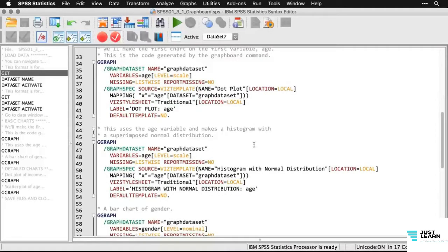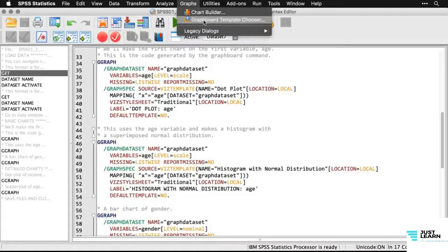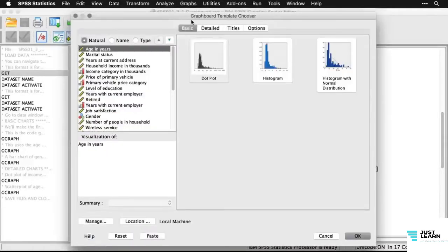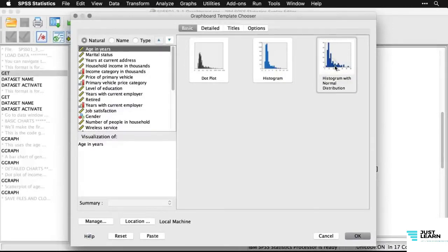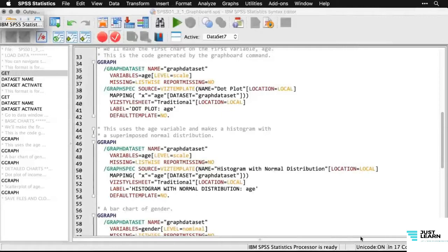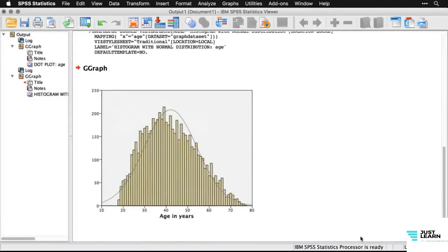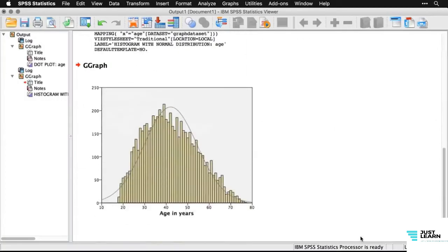Now we'll do a histogram of age with a superimposed normal distribution. Going back to Graphs > Graphboard Template Chooser, I click 'histogram with normal distribution' and hit OK, then expand the output window. It's really simple.